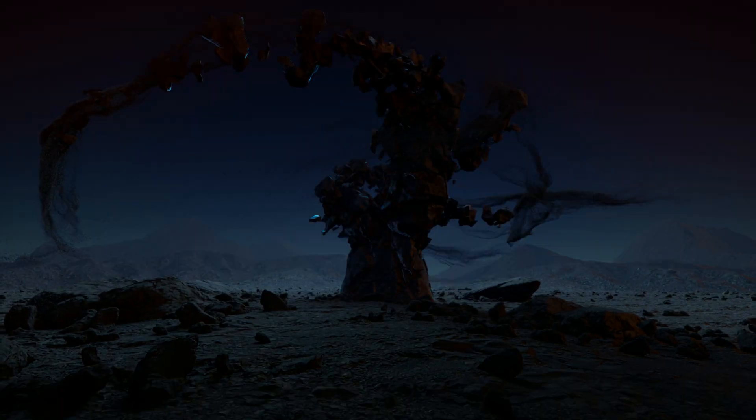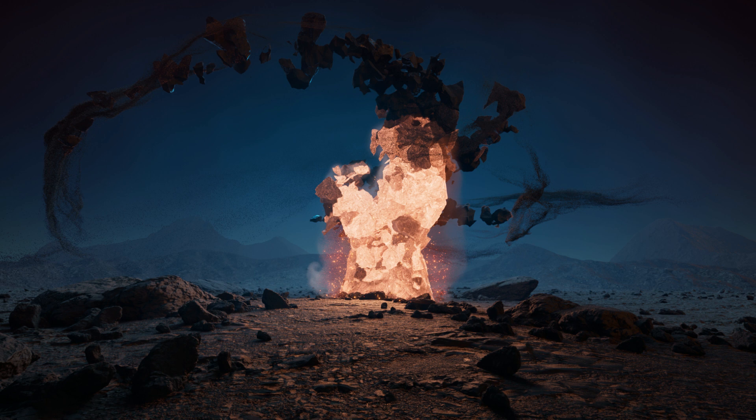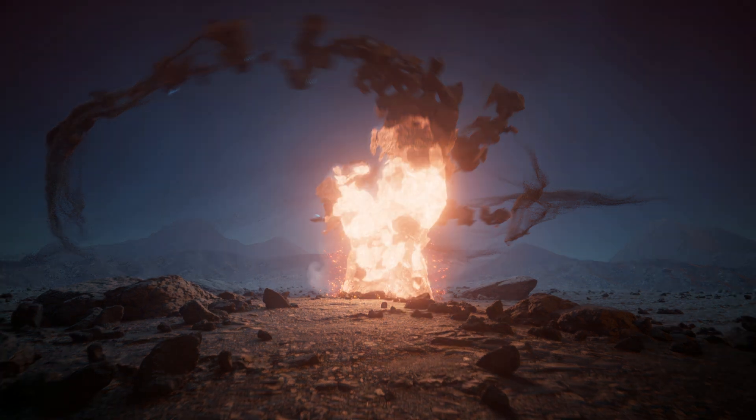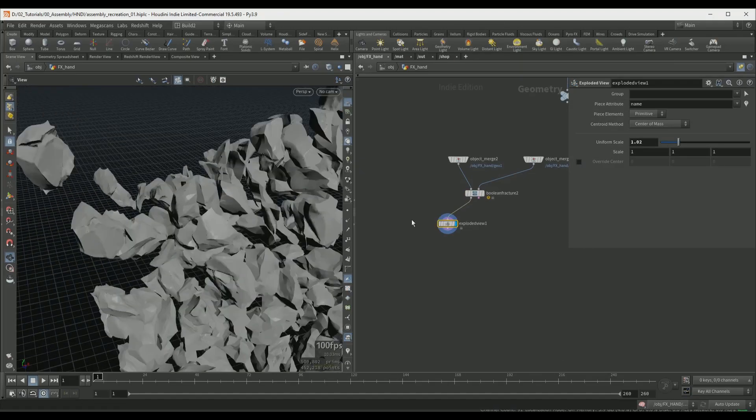Welcome to a new Houdini course, Magical Rock Assembly. In this course we are going to create this entire VFX shot in Houdini and Nuke.